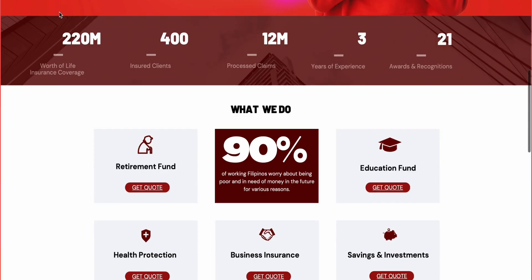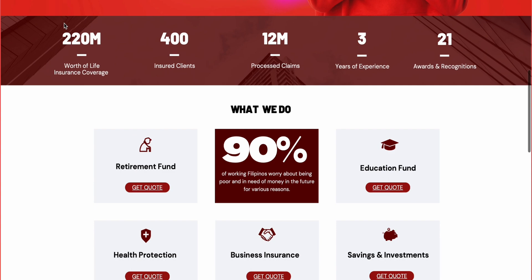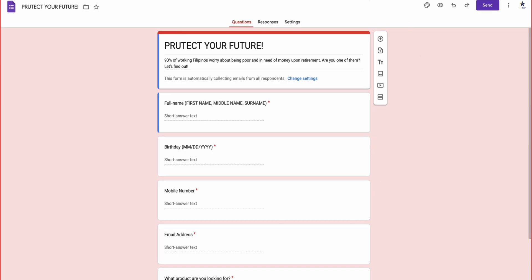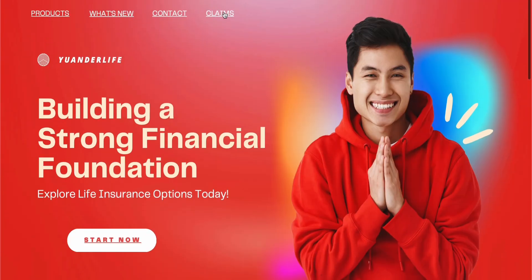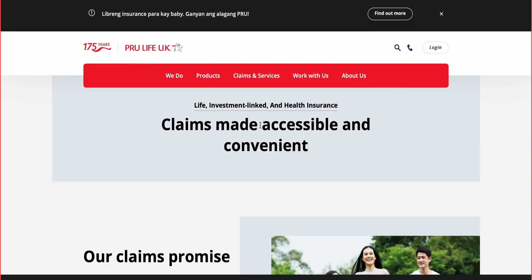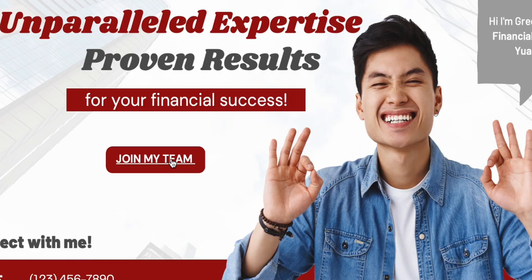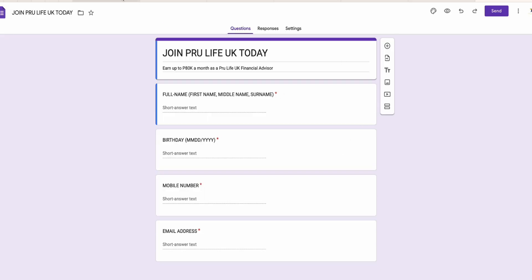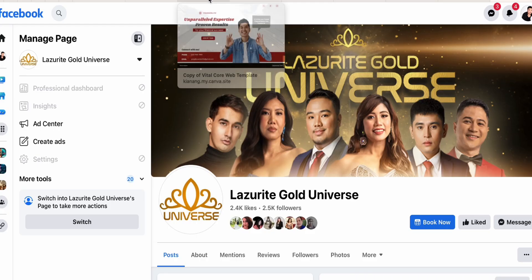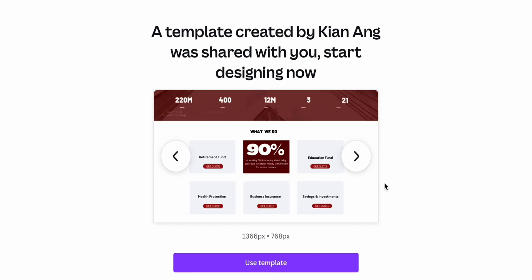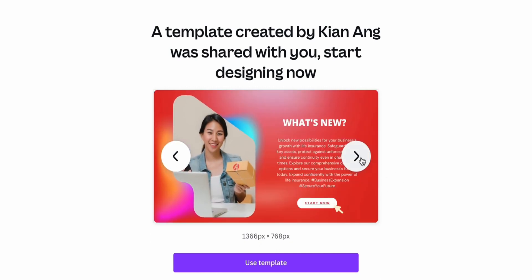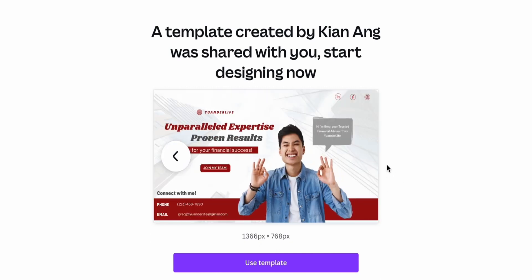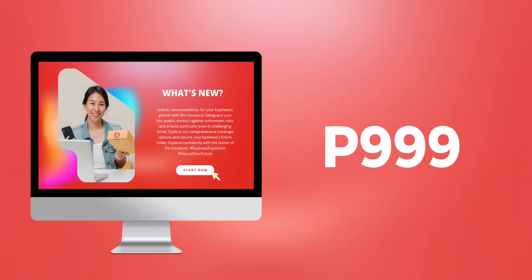Whether you're a business owner, blogger, or creative professional, adding links with Canva is a game-changer, enabling you to enhance user experience and drive desired actions on your website. Take your website to the next level with Canva's adding link feature, making it interactive, engaging, and delivering a seamless browsing experience. Start creating your interactive website now using this template for only $99.99.